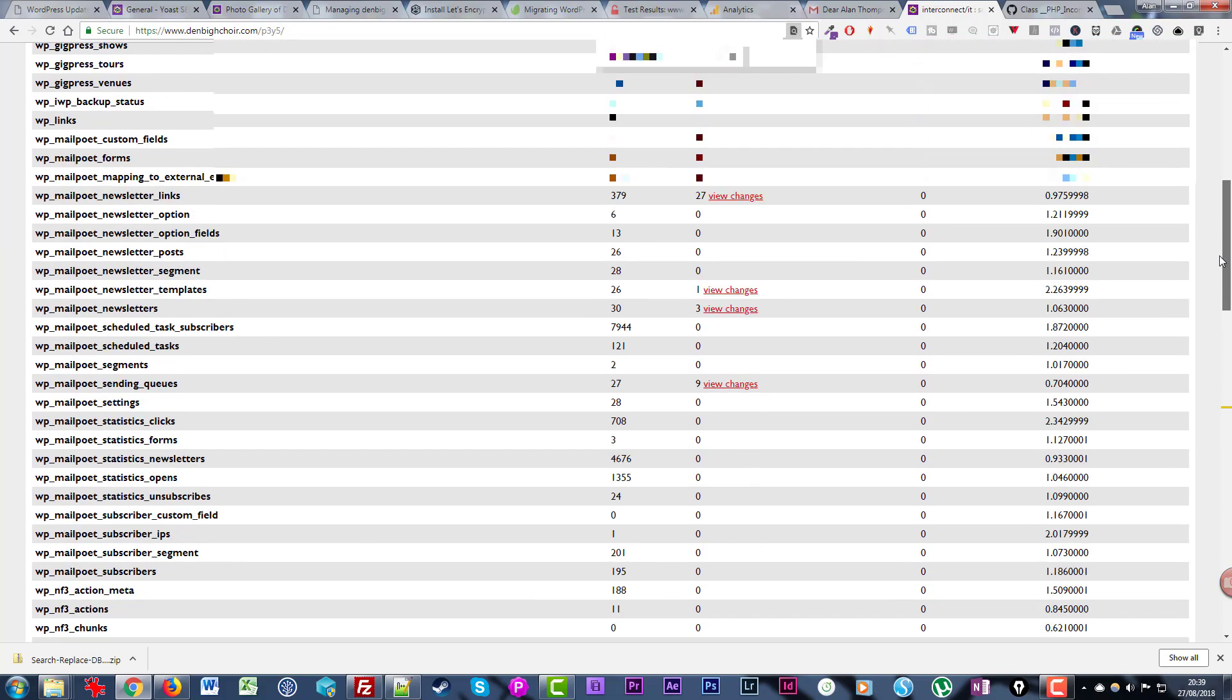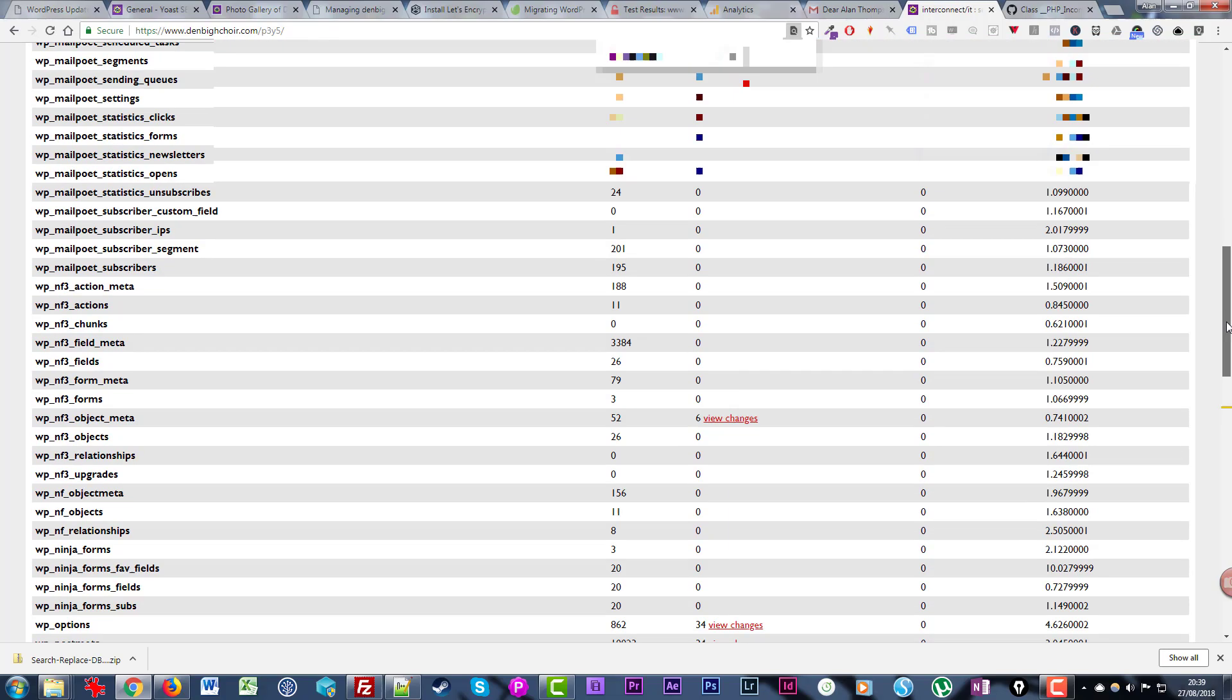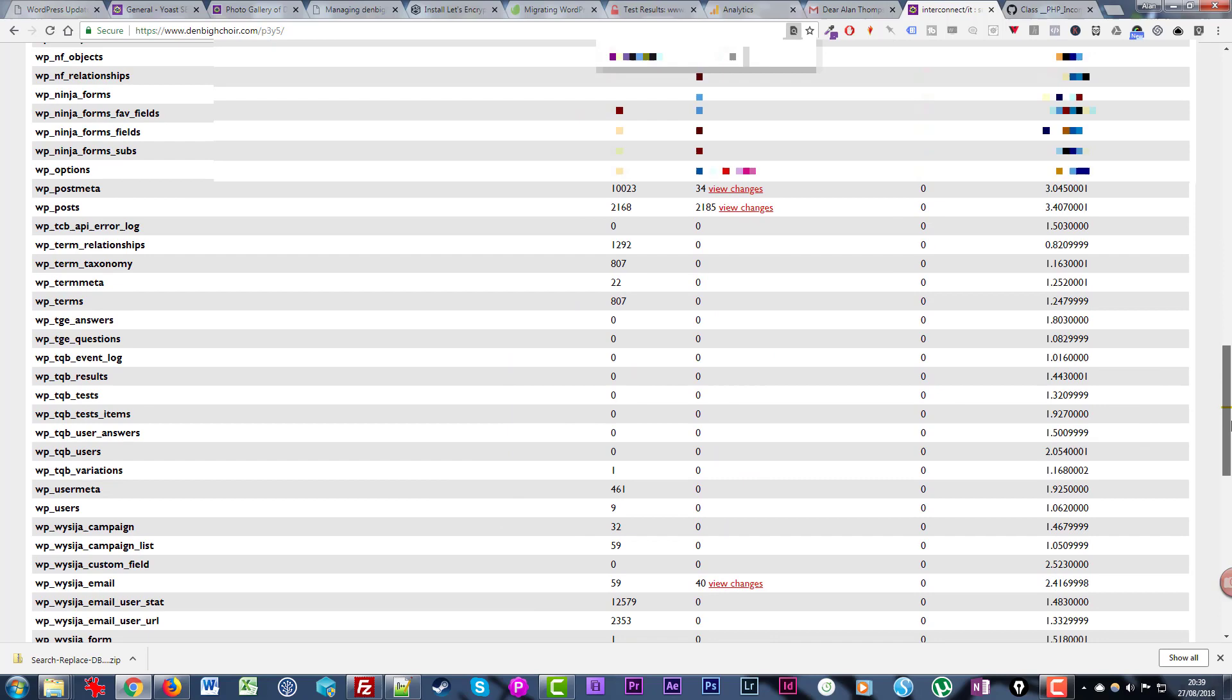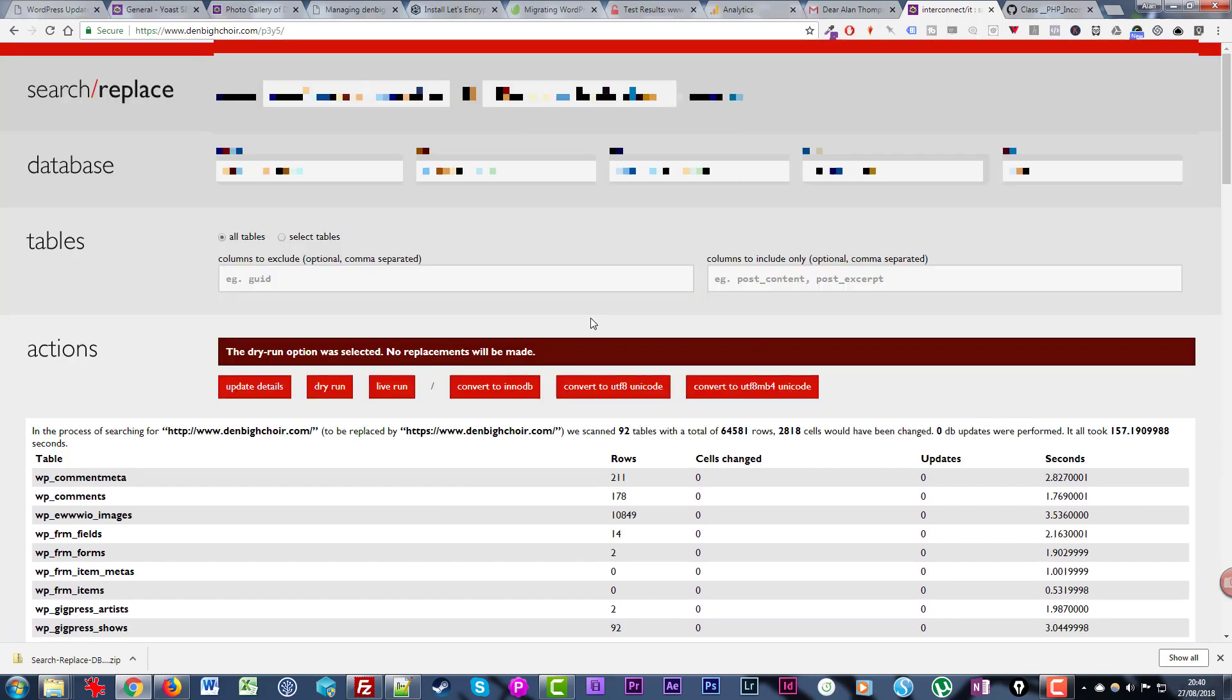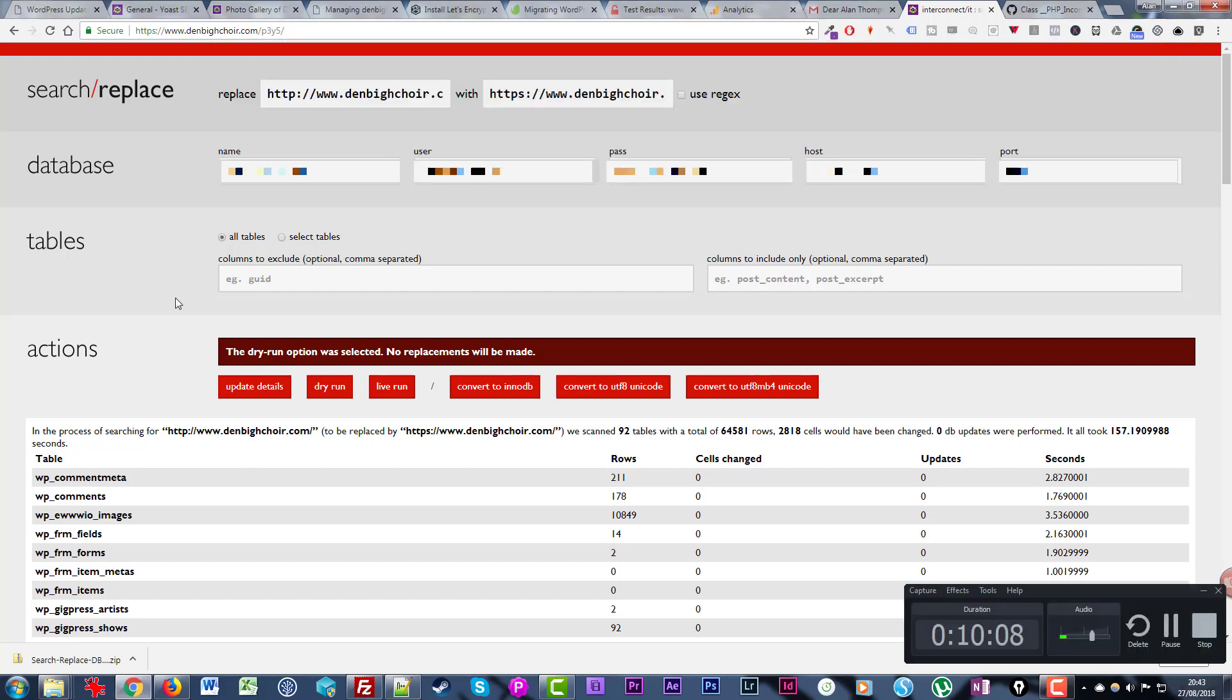I'm quite happy now to run this as a live thing because it hasn't got any errors. It's found lots and lots of the www versions that need changing. I'm actually going to run this for real now, but be completely confident that you have backups of your site in order to fall back on if something goes wrong.